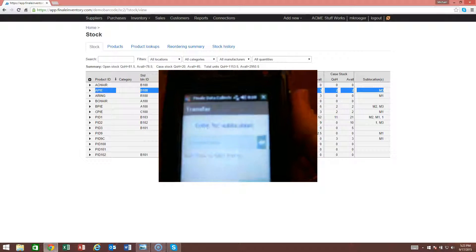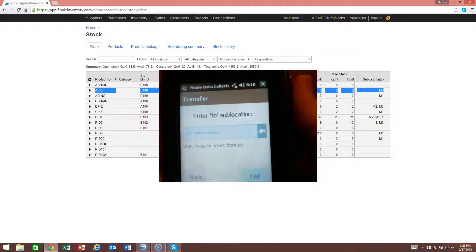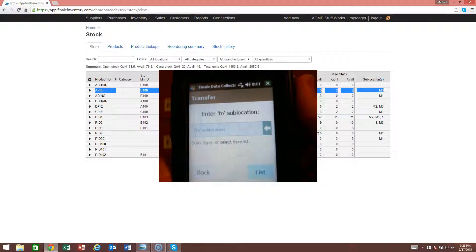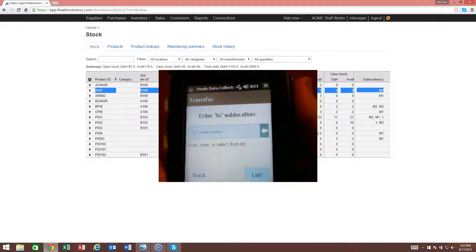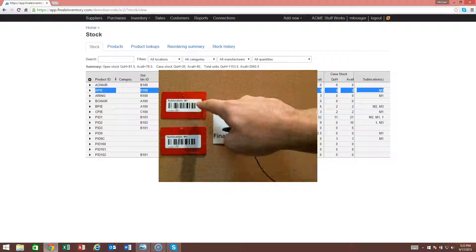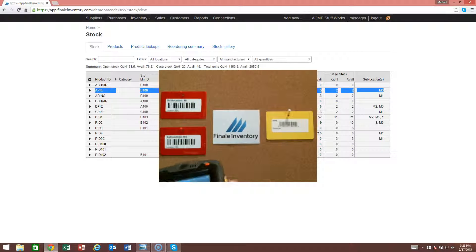The next thing the unit's going to do is ask you where do you want to transfer it to. We'll transfer it to this M1 sublocation.